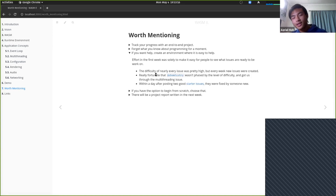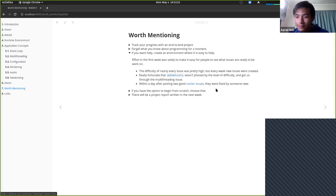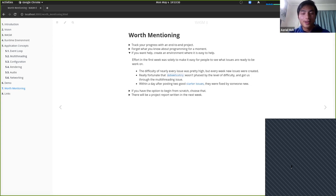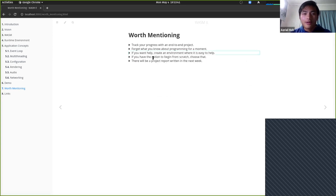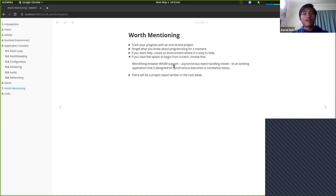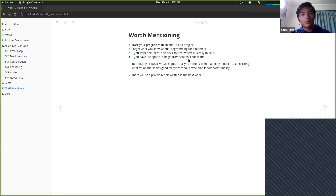The moral here is to create an environment where it's easy to help. Don't just incentivize the end goal — incentivize specific, doable contributions. Also worth mentioning: if you have the option to begin creating an application from scratch, it's better to do that instead of retrofitting WASM support into an existing large application. If your application is designed with synchronous logic, it's really hard to retrofit the asynchronous event handling model into it — the network packet receiving logic required keeping calling callbacks and sending everything through a channel, which is messy.